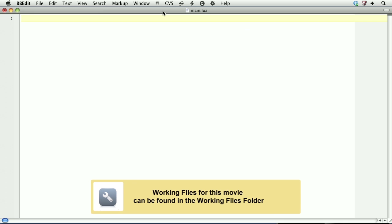In this lesson, we'll learn about creating and using tables. Lua is especially optimized to use tables.